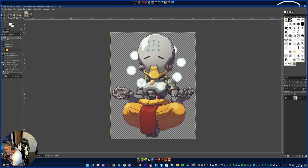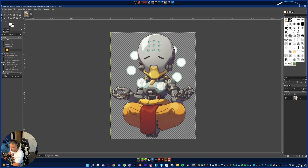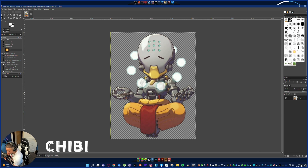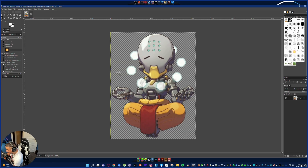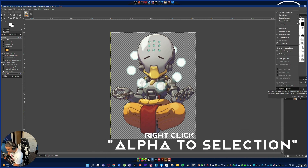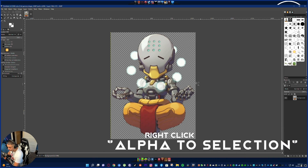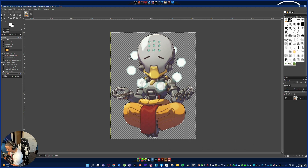So here we are in GIMP, assuming that you have already downloaded and installed the software on your computer. Here we have a cool little picture of Zenyatta — a Chibi Zenyatta. They're like little cartoon character versions of whatever character you're looking for. Now, this is how you get the cool outline effect. First thing you want to do: go over to the right panel, right-click it, and pick Alpha to Selection. You should see the dotted line effect go over the entire picture — that's exactly what you want.